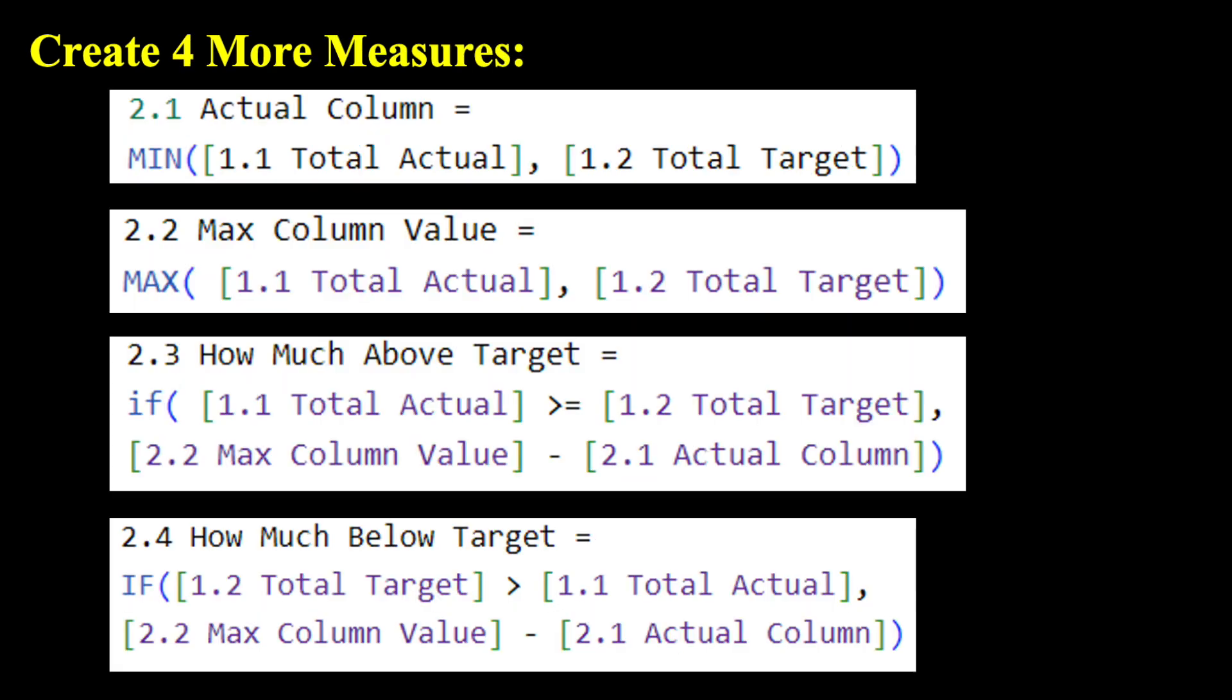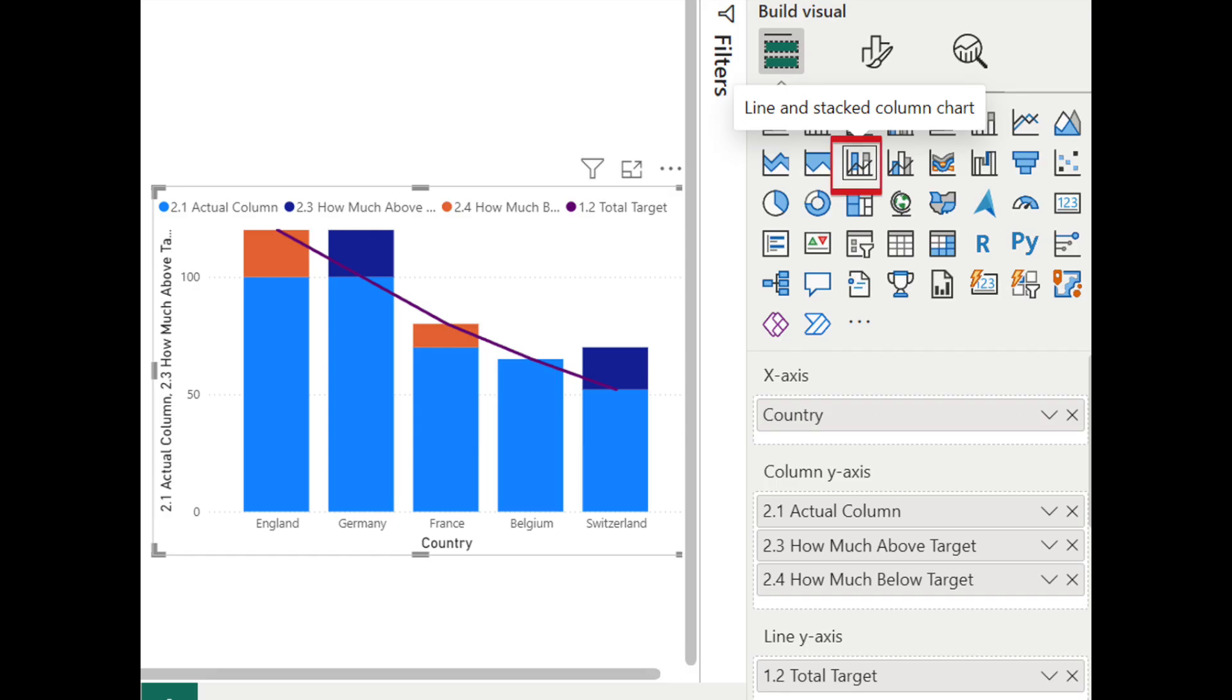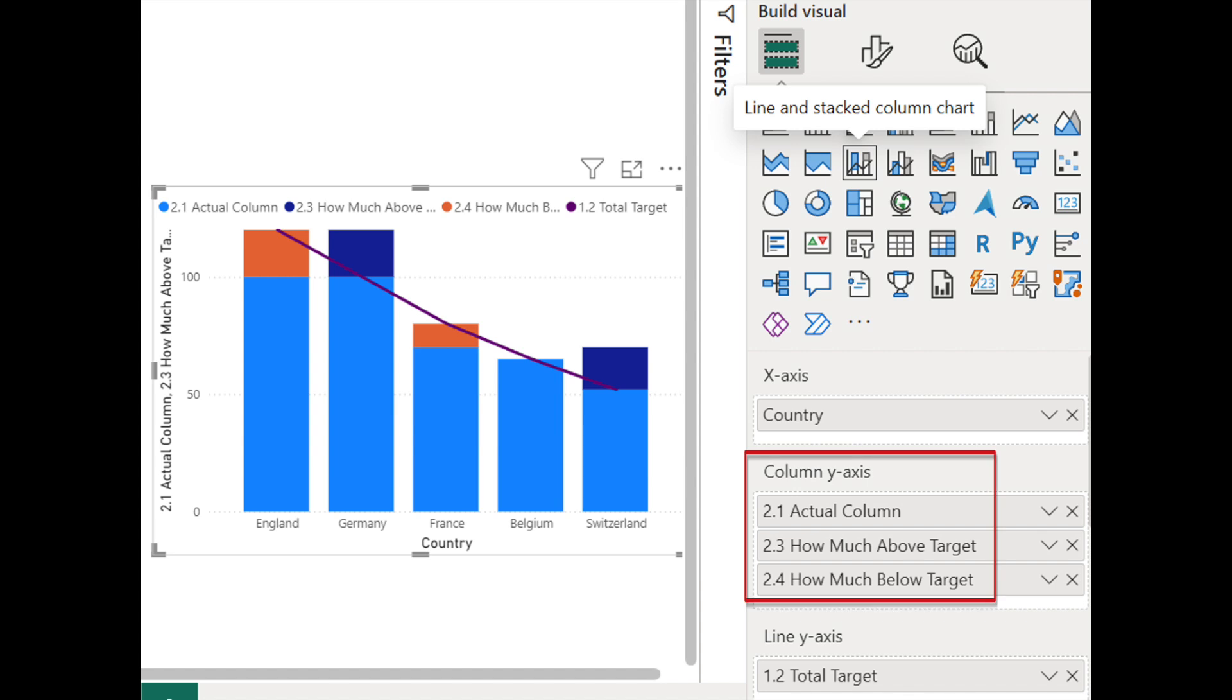And now let's create four more measures. If you name your measures the same way I do, then you don't need to change anything here. And then the next step is to create a line and stacked column chart and put country column under x-axis and put those three measures we created under column y-axis and then drag and drop measure 1.2 on the line y-axis.